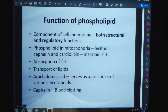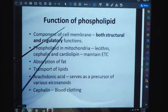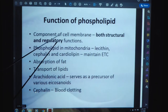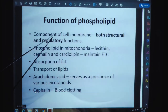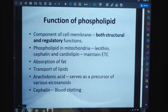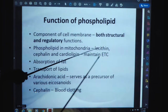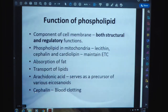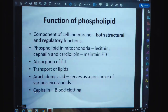Functions of phospholipids: they serve as components of the cell membrane with both structural and regulatory functions. In mitochondria, lecithin, cephalin, and cardiolipin maintain the electron transport chain (ETC) and absorption of fat and transport of lipids. Arachidonic acid serves as a precursor of various eicosanoids. Cephalin helps in blood clotting.